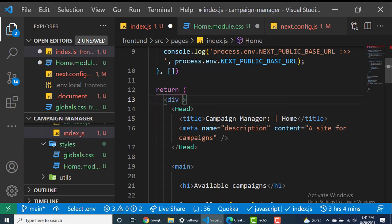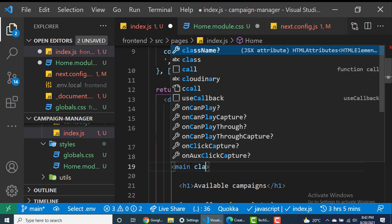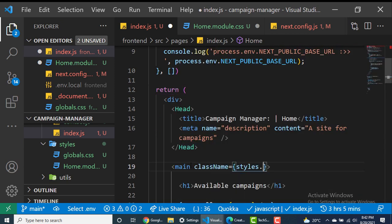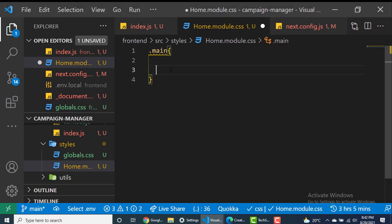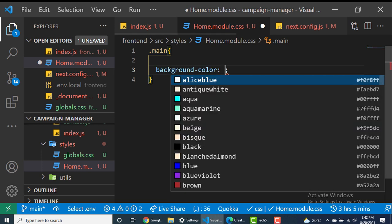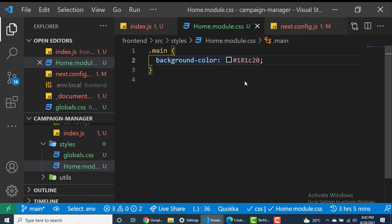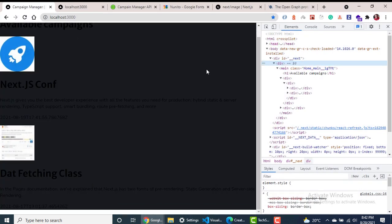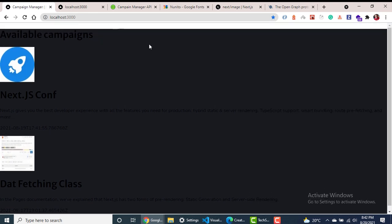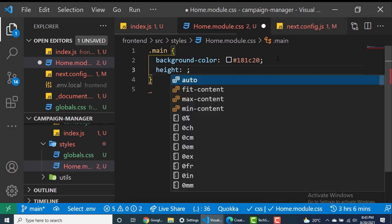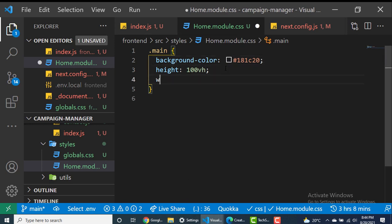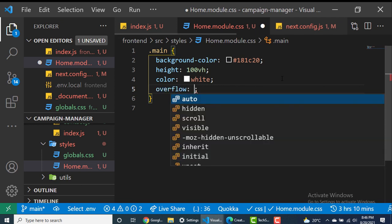Let's go ahead and restructure our HTML document and style things better. For the main element, we'll reference a class called 'main' using styles.main. In the module CSS file, we'll set the background color to a dark color for a dark mode theme. We also need to set height to 100vh so it takes up the whole screen, set the text color to white, and set overflow to scroll.